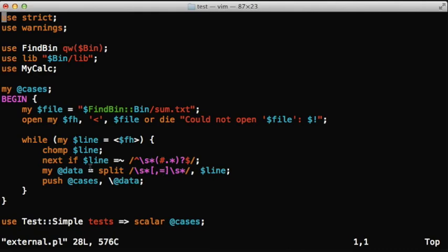These are the separations. This goes into the array add data, and then a reference to this add data is pushed into this array cases.